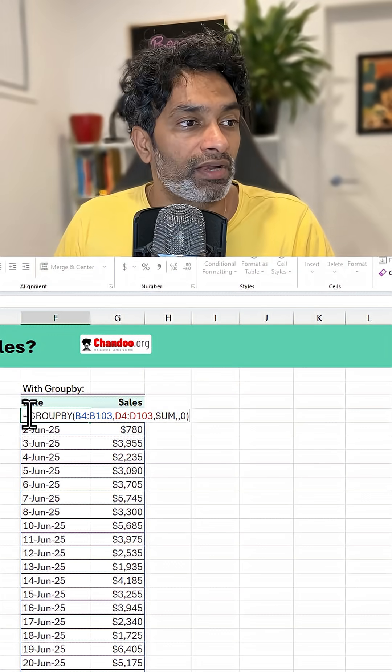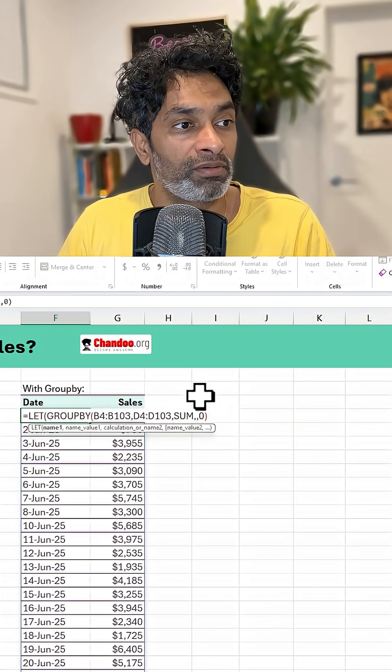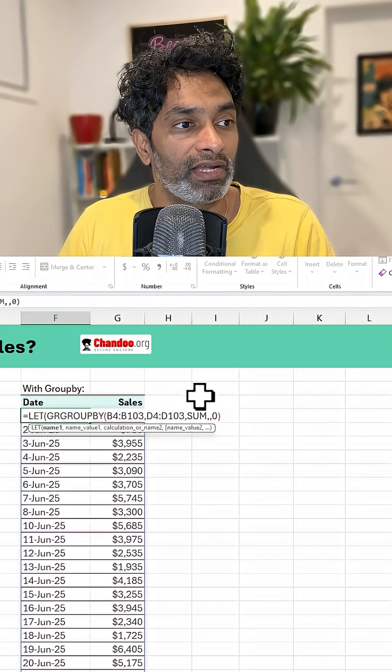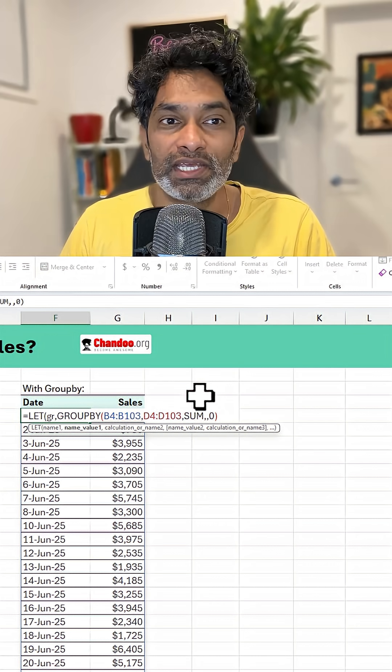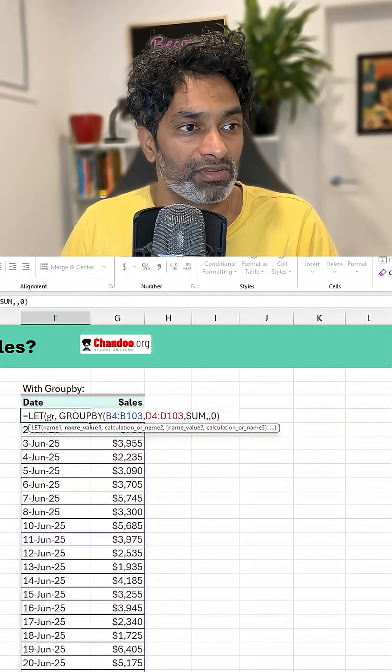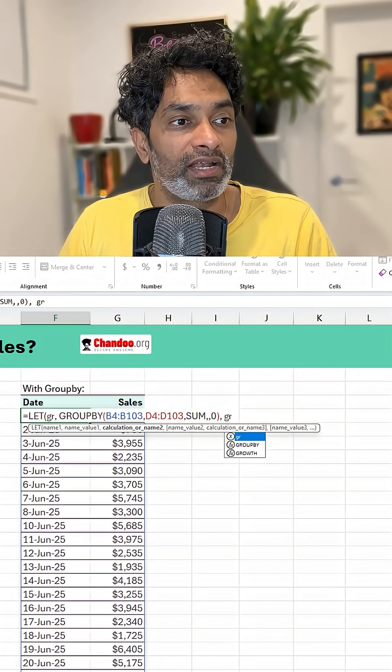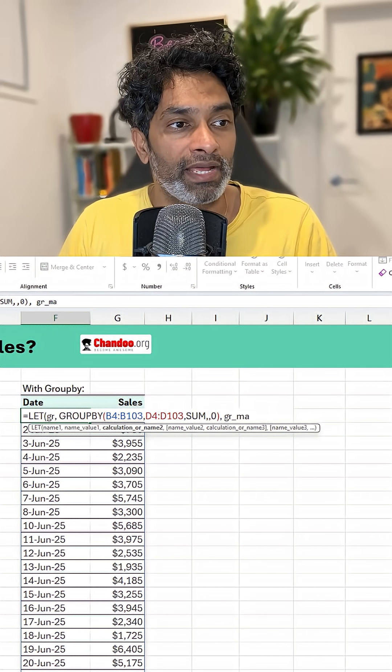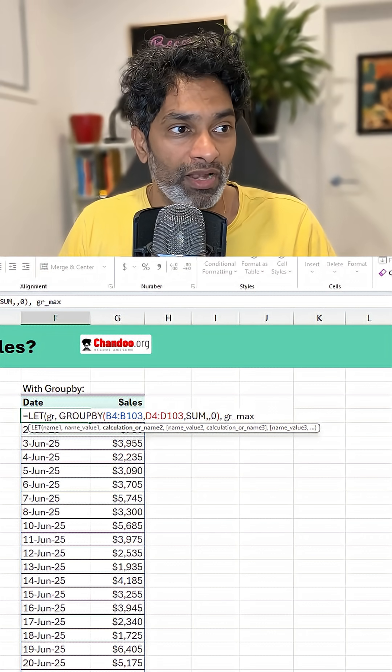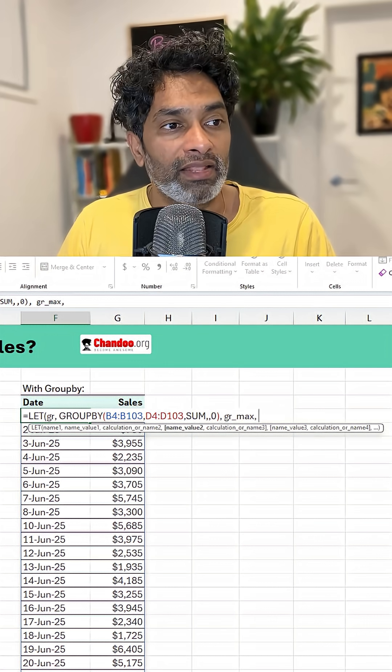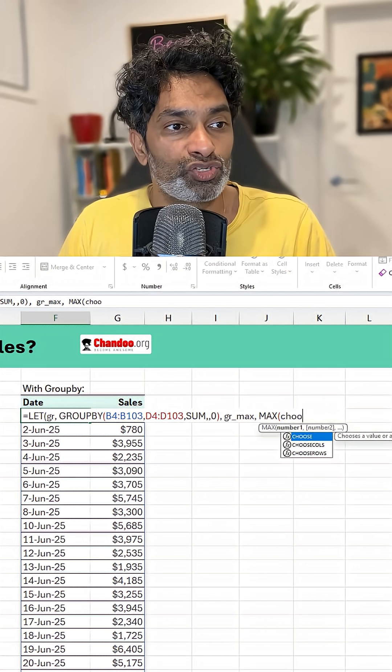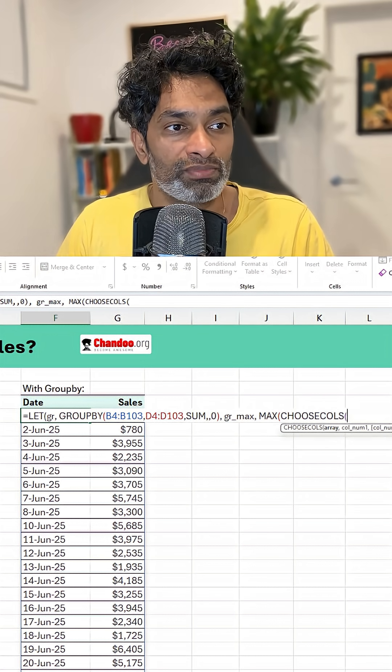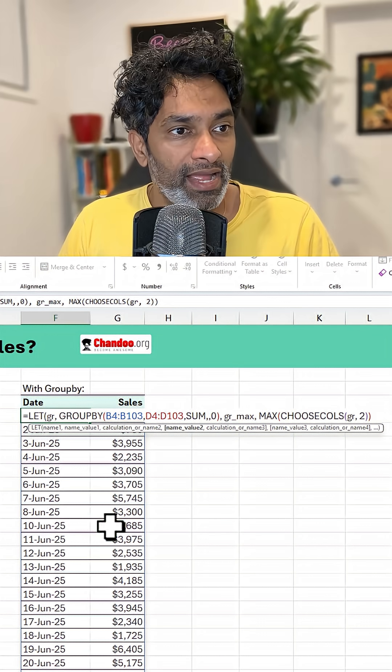So here we are going to use the LET function and create a temporary variable called gr to hold the group by values. Then we are also going to calculate gr max, which is nothing but the maximum value across any row. And this is nothing but max of choose columns of gr and 2.